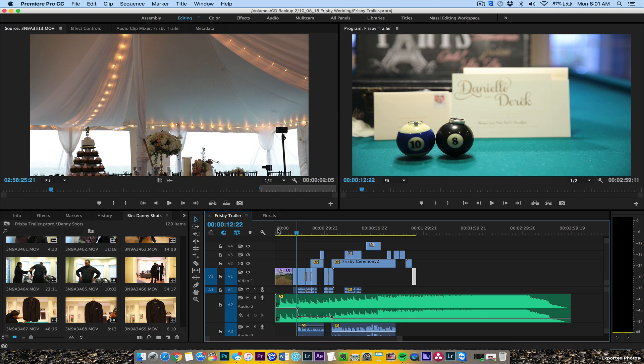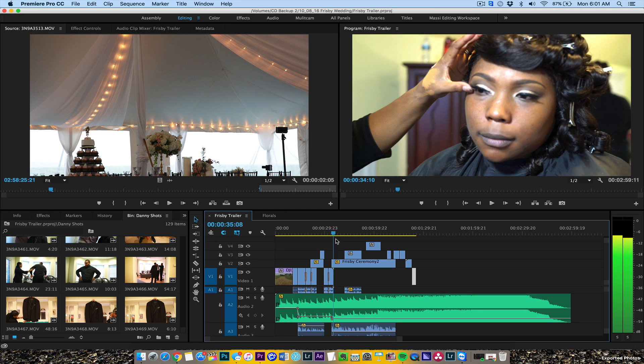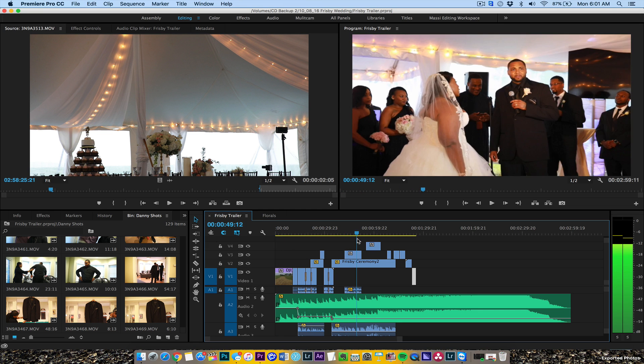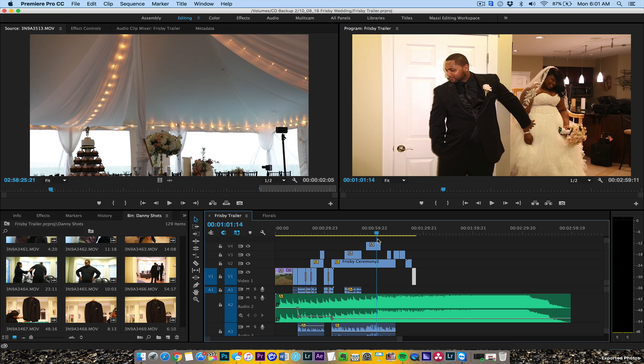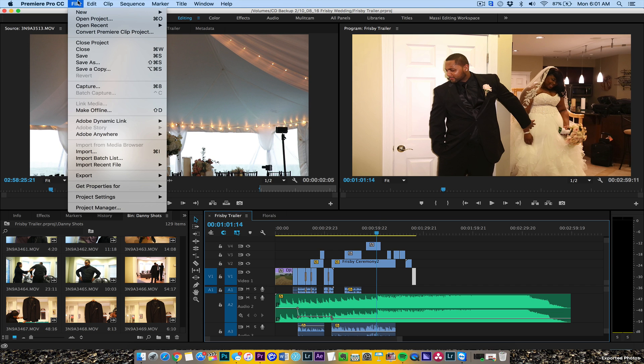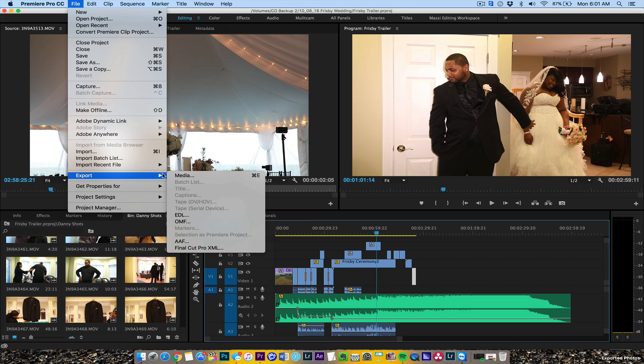So let's move this trailer. Even though I like Premiere, I want to move it to Final Cut Pro X. First thing we're going to do is go to Export and then go to Final Cut XML.